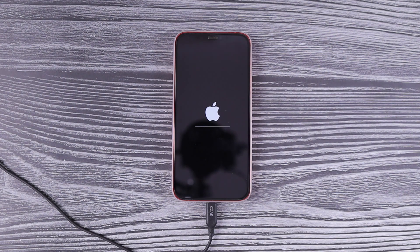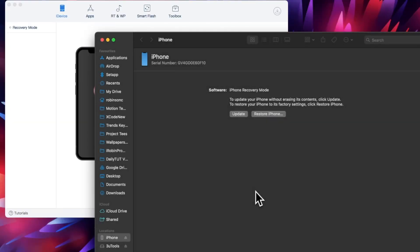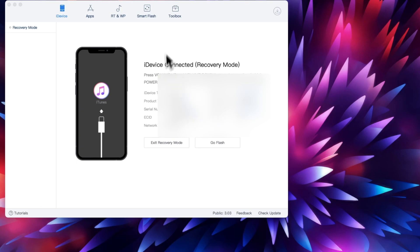After a couple of minutes when the installation started, I thought everything would go through, but to my surprise the downgrade failed. I started seeing unknown error 68 in my Finder app. I tried it several times and could not roll back to iOS 17.